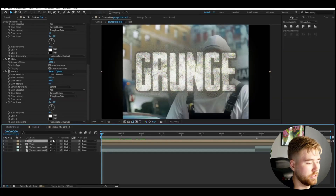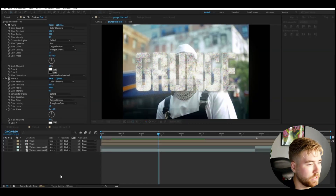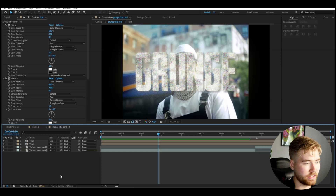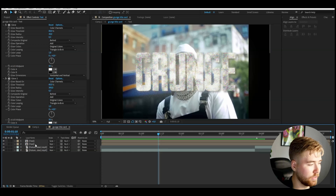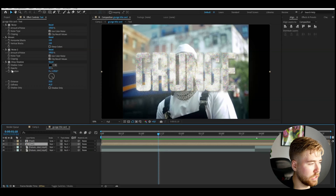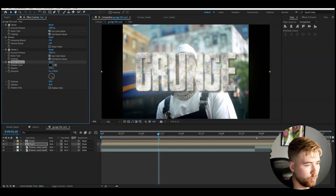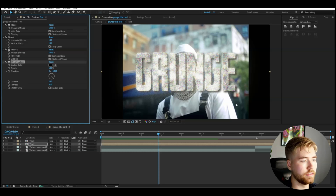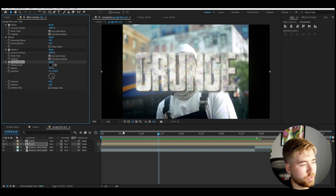Change the blending mode of the whole composition to Screen. It looks really good so far, but the drop shadow isn't strong enough, so go back to the first pre-comp and increase its opacity to 100%. Now you can really see the text — it doesn't blend into the background as easily.